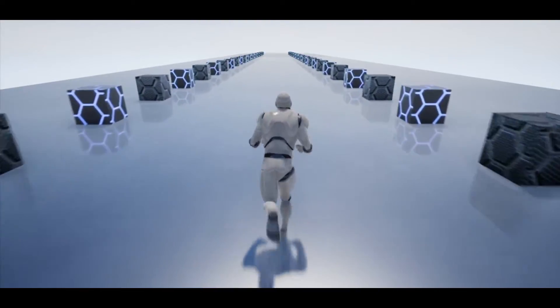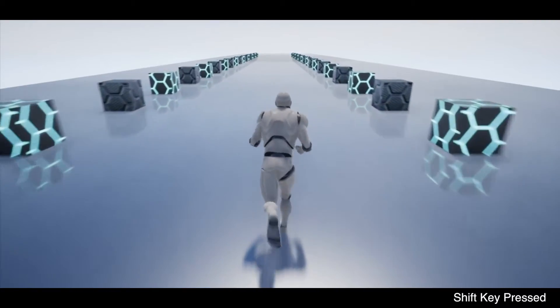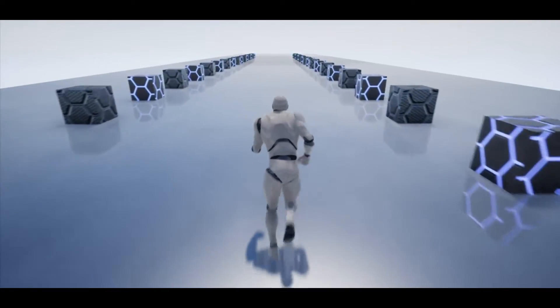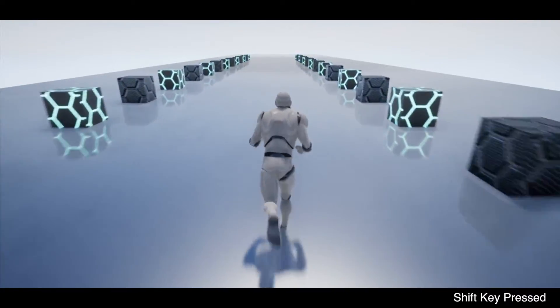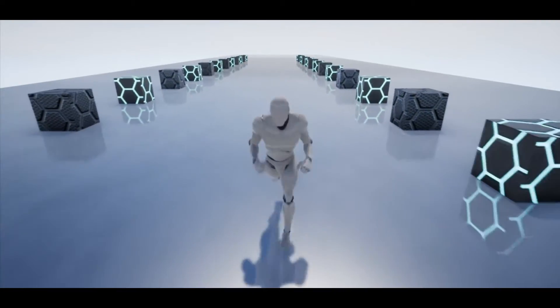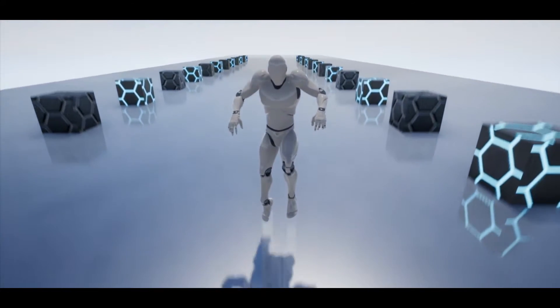Also if you're paying attention you'll probably notice the character animation never updates when we begin sprinting. This is not covered in this tutorial but we could cover it in a future video.